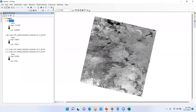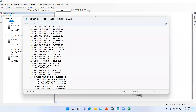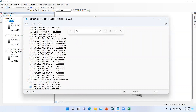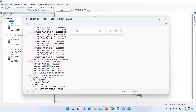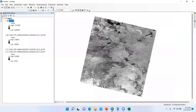Already we have calculated TOA, which is L in the formula. Now we need to find K2 from the metadata. Open the metadata and press Ctrl+F, type 'K2'. Find 'K2_CONSTANT_BAND_10' and copy the value. Then open the Raster Calculator in Arc Toolbox.